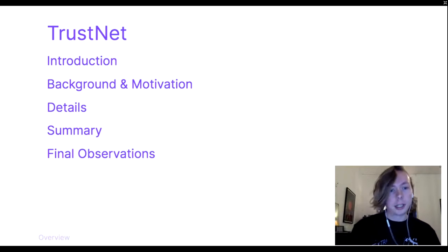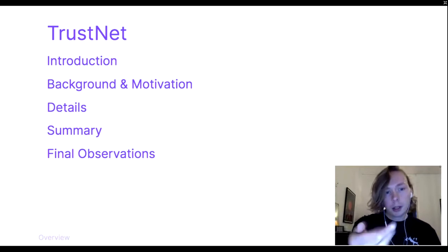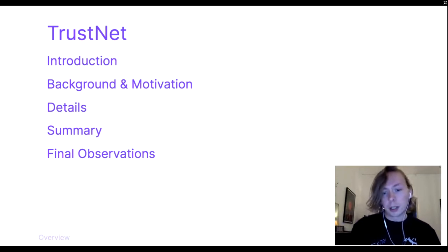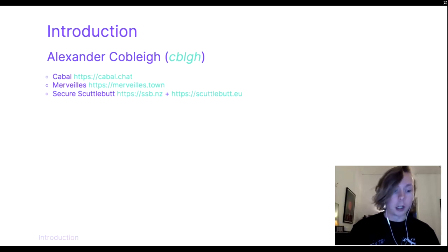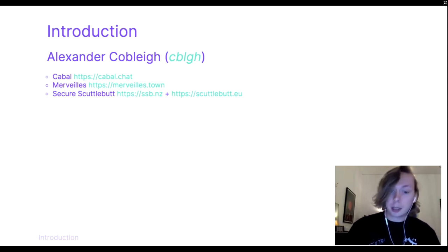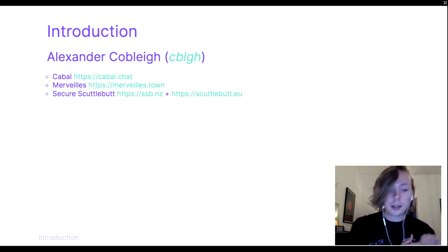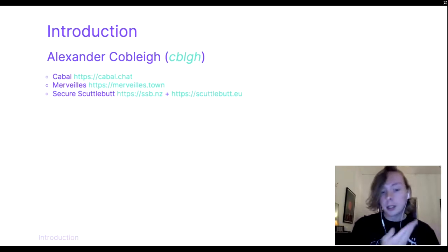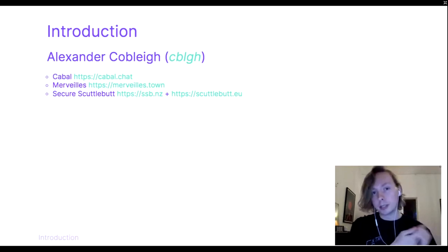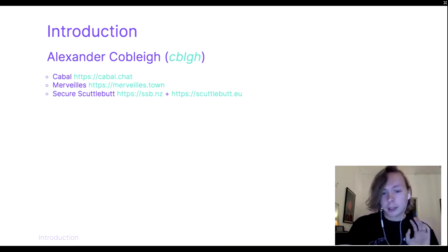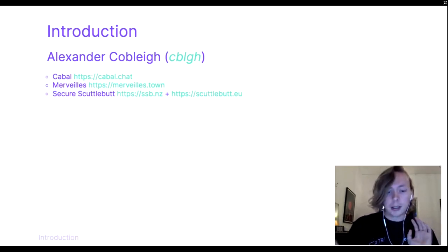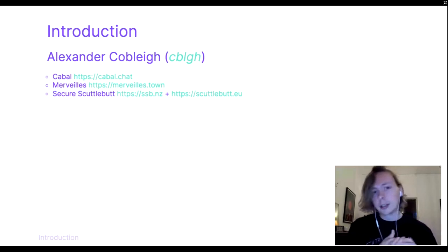Here we have the setup, introduction, background, details, summary, and final observations. I'm Alexander Cobley, I usually go by CBLGH on the net, and I'm an independent peer-to-peer researcher.